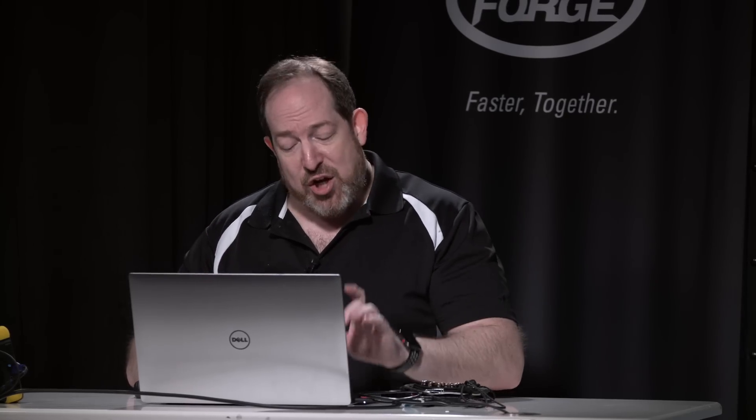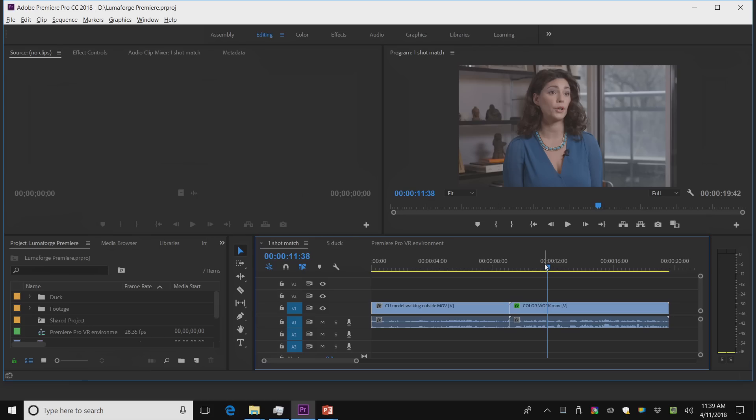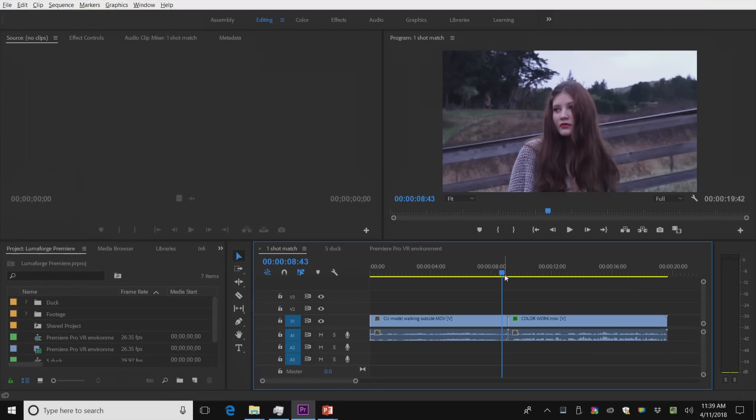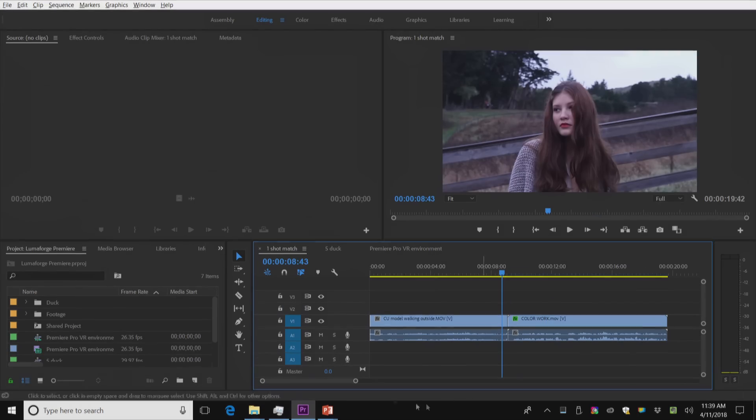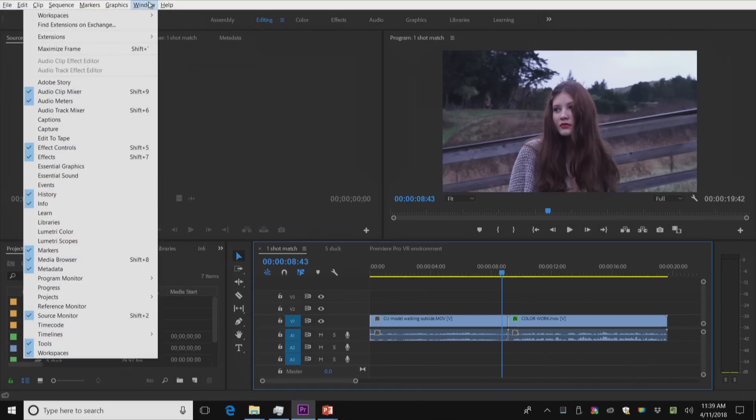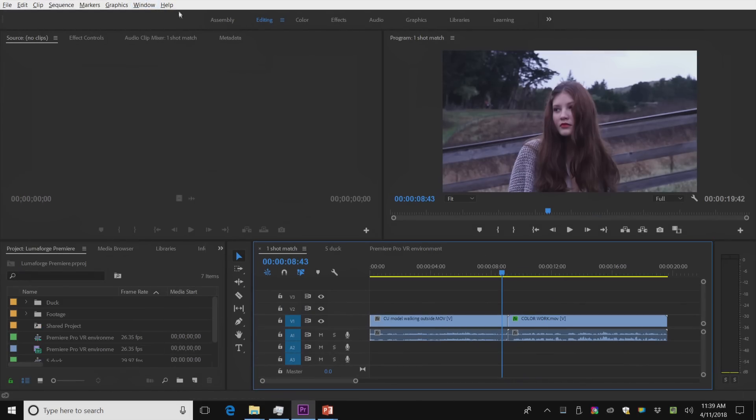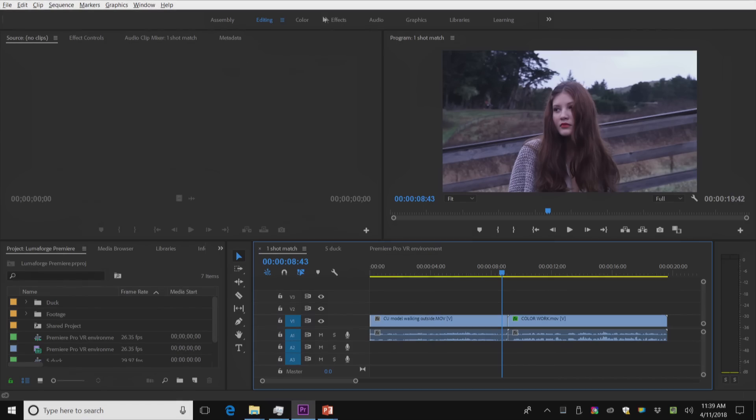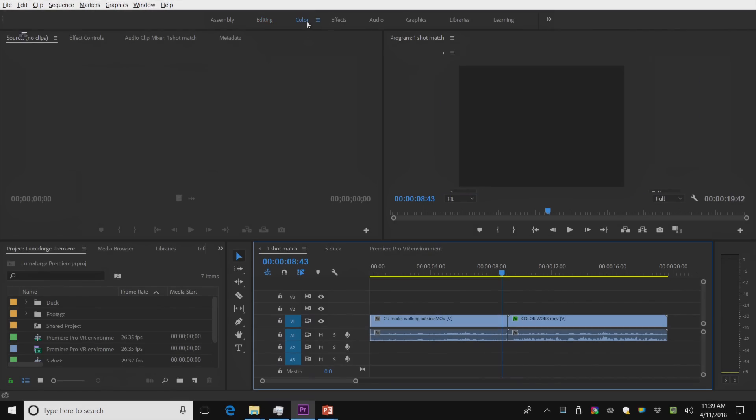I want to teach a Premiere Pro tip before I go any further. It is not documented. Control slash on the PC, Command slash on the Macintosh. It's going to get rid of all this dead weight up here. Boom. You'll now see I can't move it off screen. I now have it taking up all the real estate. And I'm going to go to their color workspace.